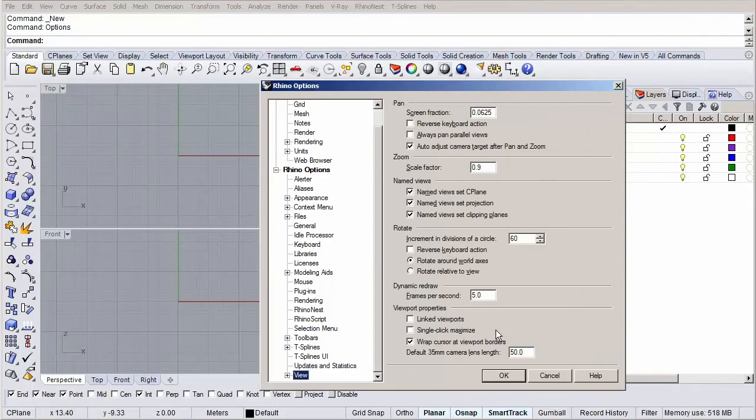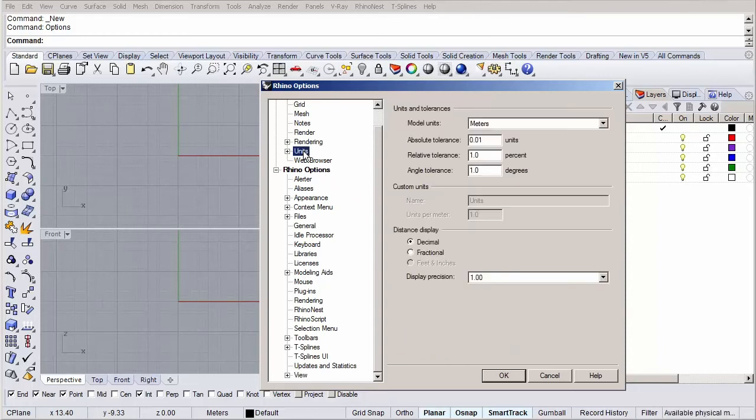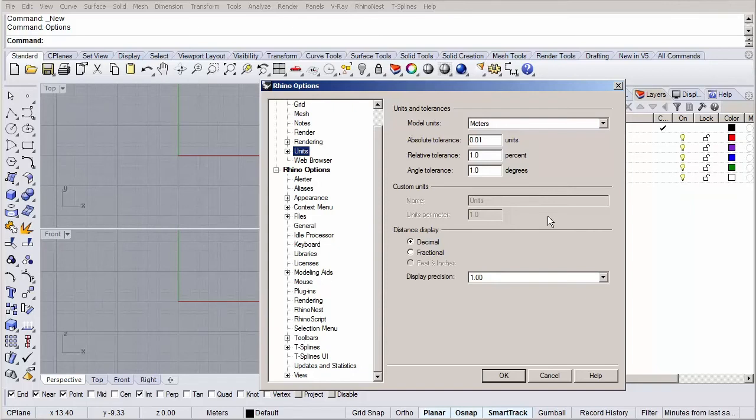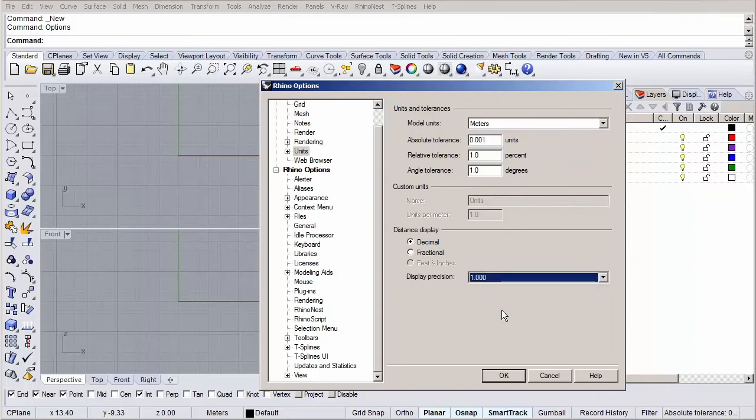The window that opens has almost all the options and settings one could change in Rhino. The settings we're interested in are under the Units tab. They're called Absolute Tolerance and all the way in the bottom the one called Display Precision. Absolute Tolerance is how accurate you can model and Display Precision is the precision of which a measurement is displayed on the screen, when you execute for instance the distance command. Let's switch the Absolute Tolerance to 0.001 and the Display Precision to 1.000. Our model is in meters, so this means we have an accuracy in millimeters which is perfect for these kind of projects.